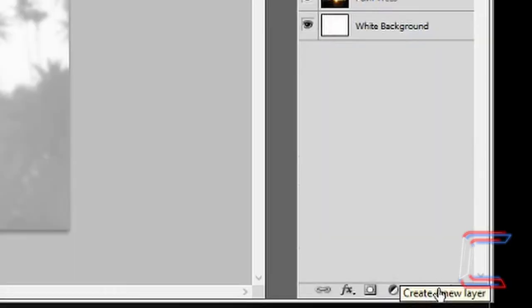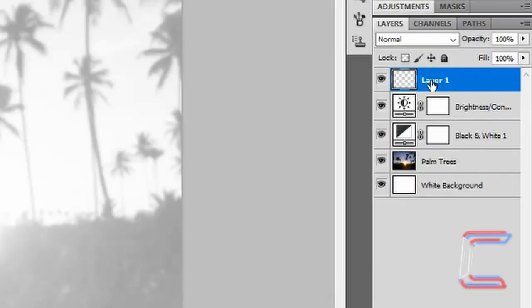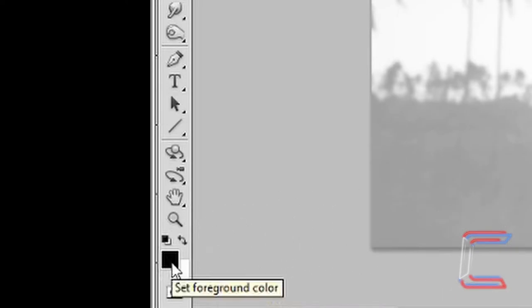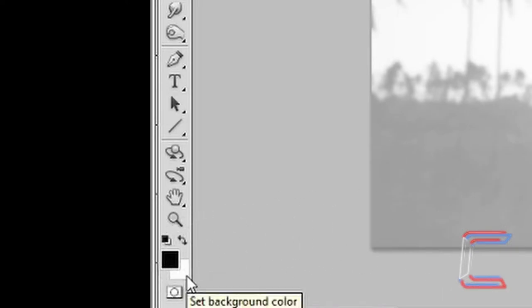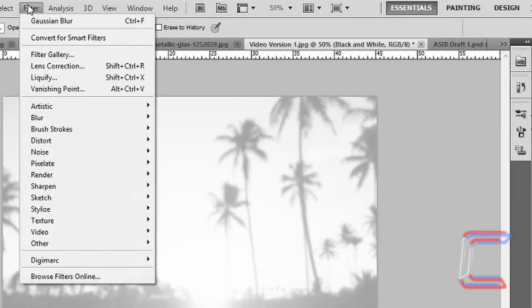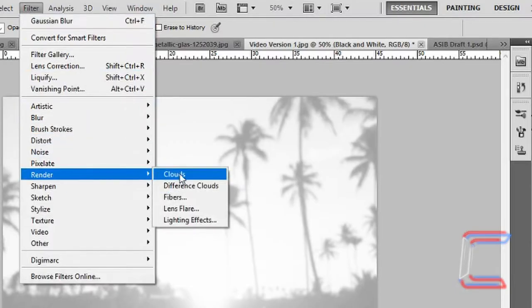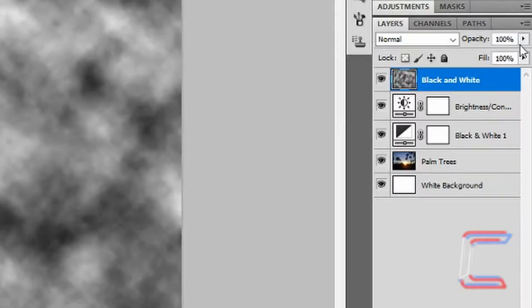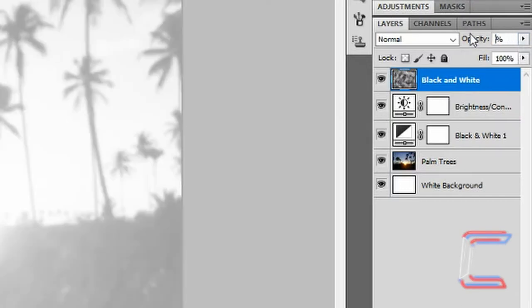Select a new layer. Rename the new layer black and white. Ensure that the foreground color is black and the background color is white. Go to filter, render and clouds. Reduce opacity to about 38%.